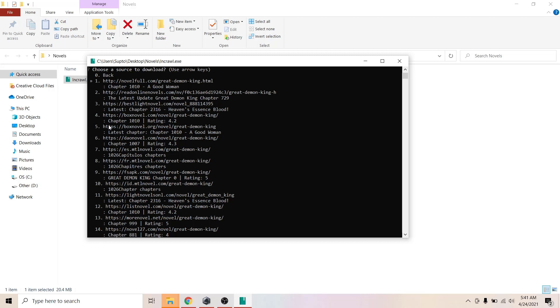I'm just going to go ahead and select the first source. If you want to go back you can use the arrow keys. I'm going to hit enter to download from novelful.com.